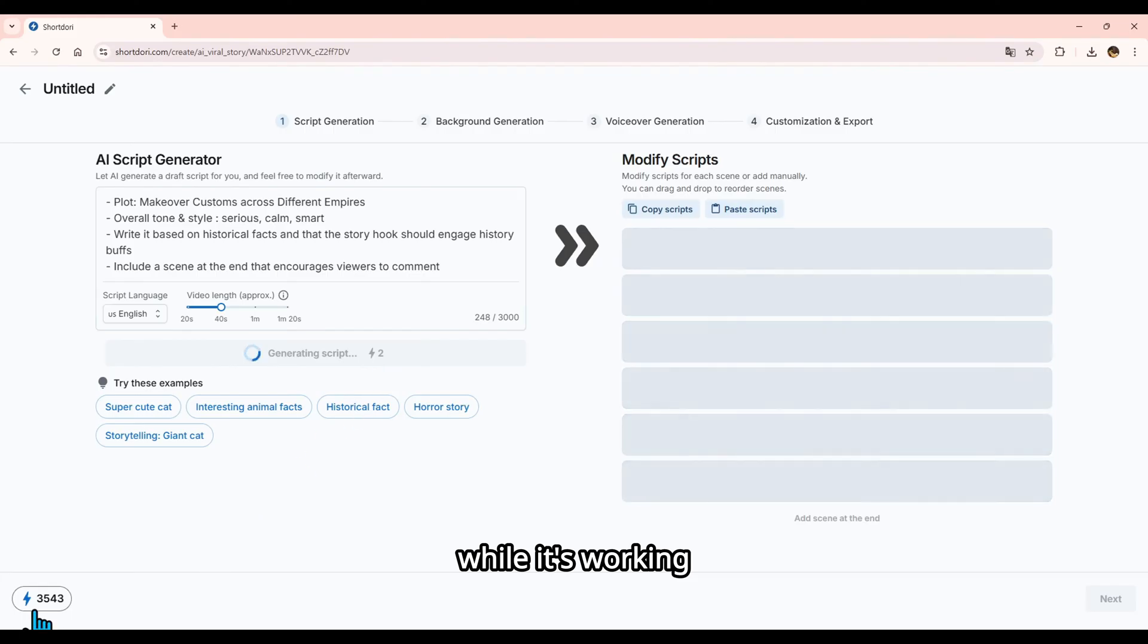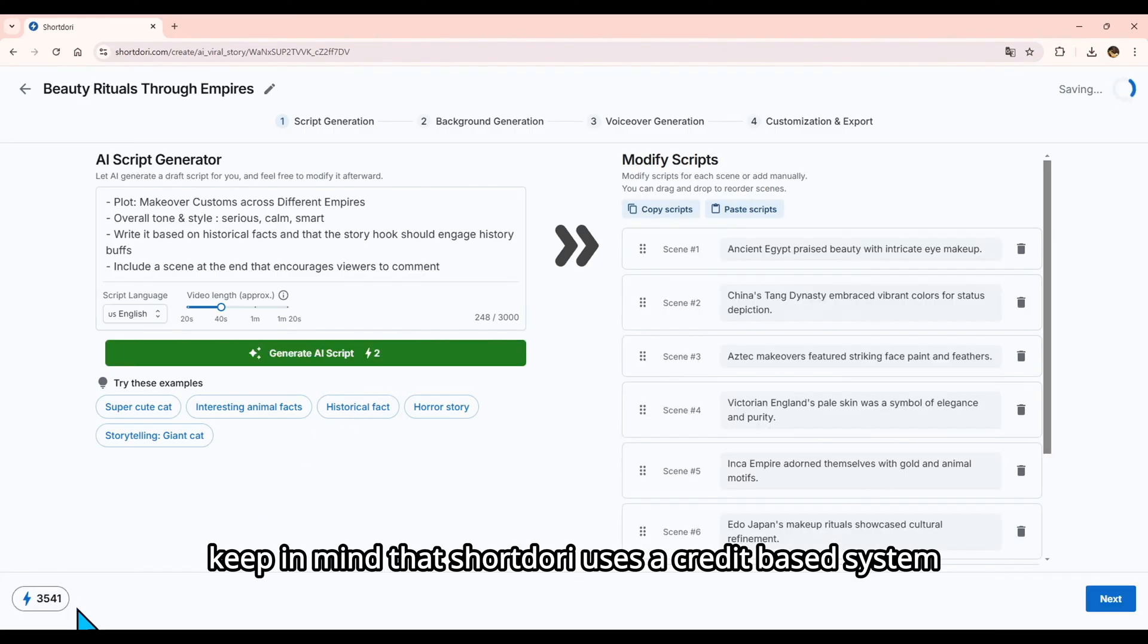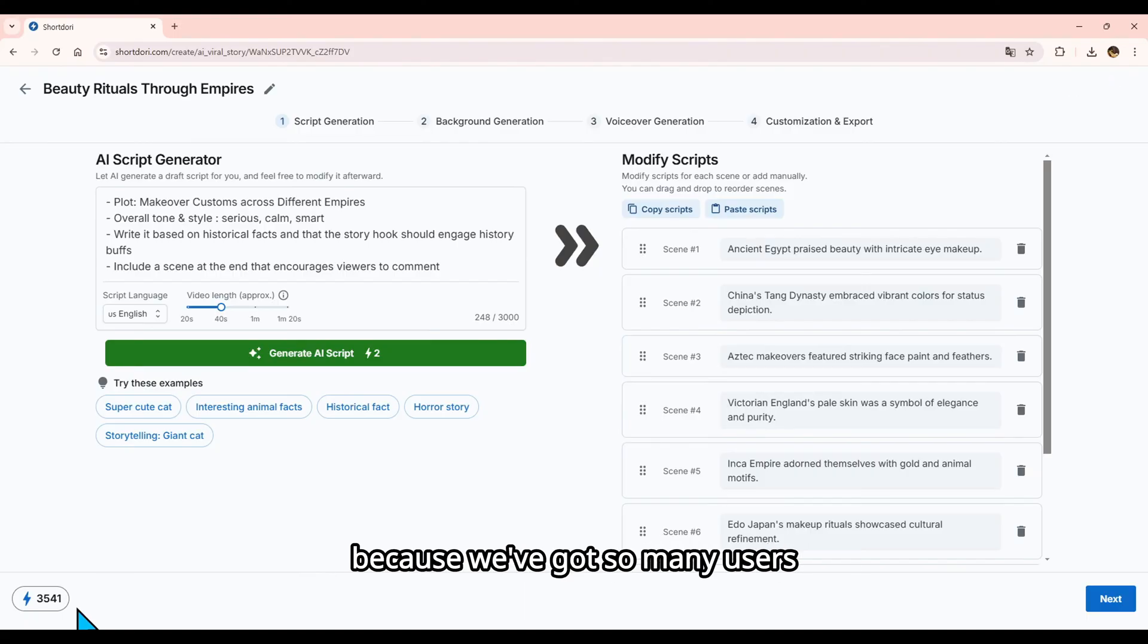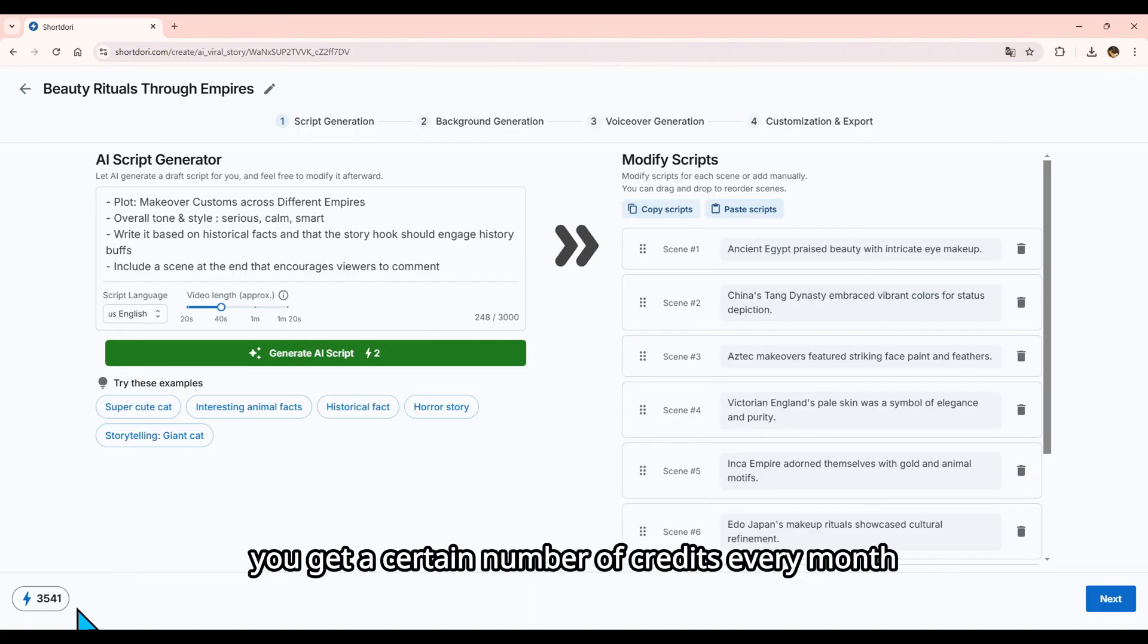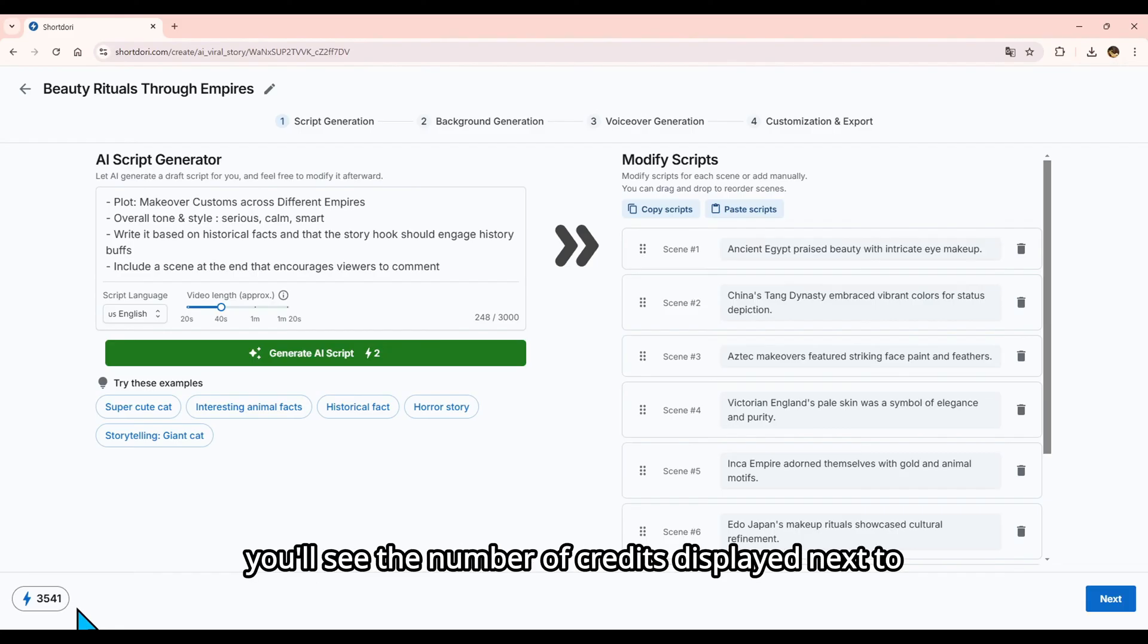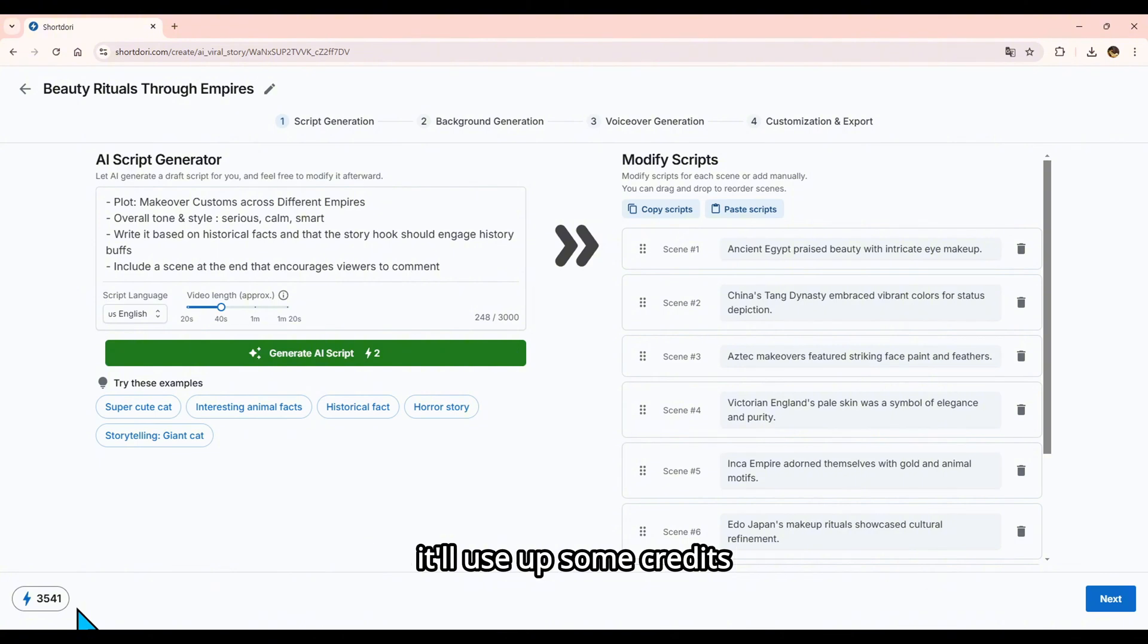While it's working, keep in mind that ShortDory uses a credit-based system. Right now, we only offer paid subscriptions because we've got so many users. When you subscribe, you get a certain number of credits every month, and that's how you create videos. You'll see the number of credits displayed next to the button. Whenever you press it, it'll use up some credits.